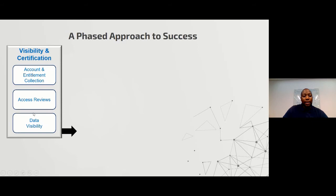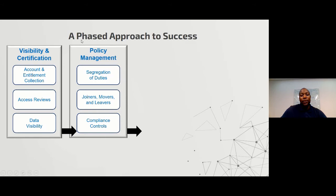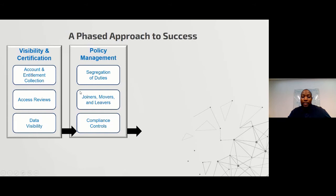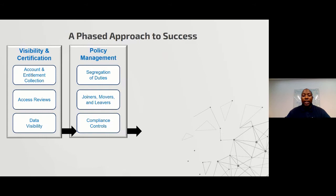The first phase is gathering all access within the organization, cleaning up the data, and making sure we know who should and should not have which access. Once you have this information, you can start producing data that makes sense — for example, identifying joiners, leavers, and movers. Leavers are individuals who have left the company but still have access. Movers are individuals who changed roles — say from developer to sales — where it would be a risk for them to maintain their old IT access.